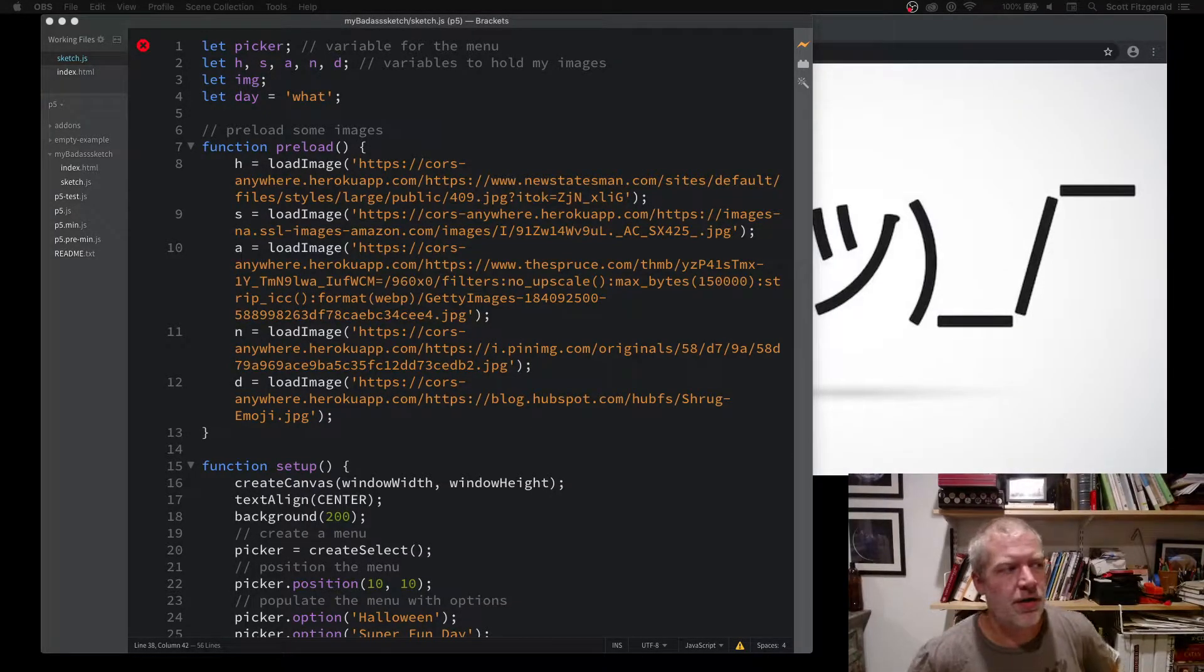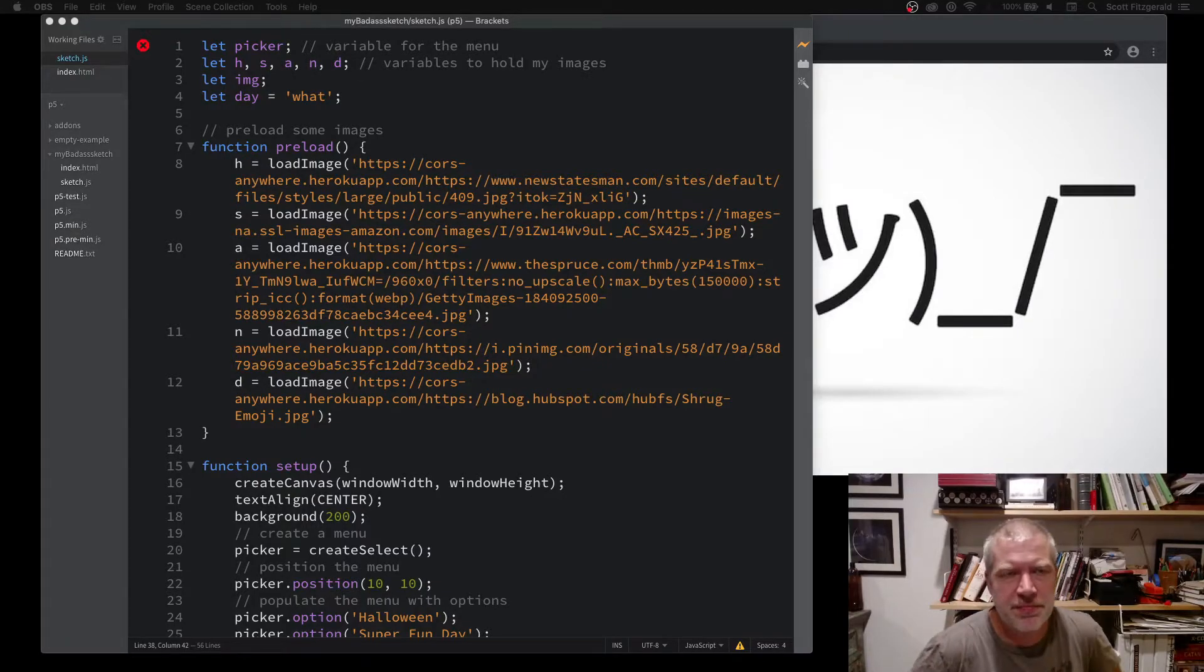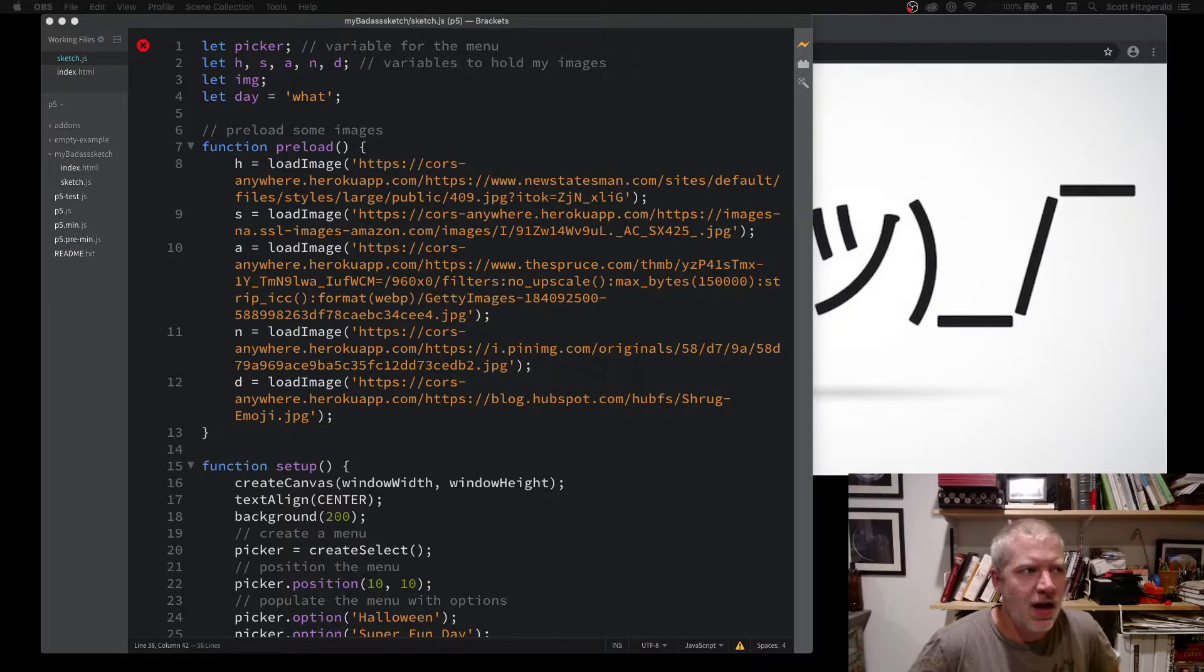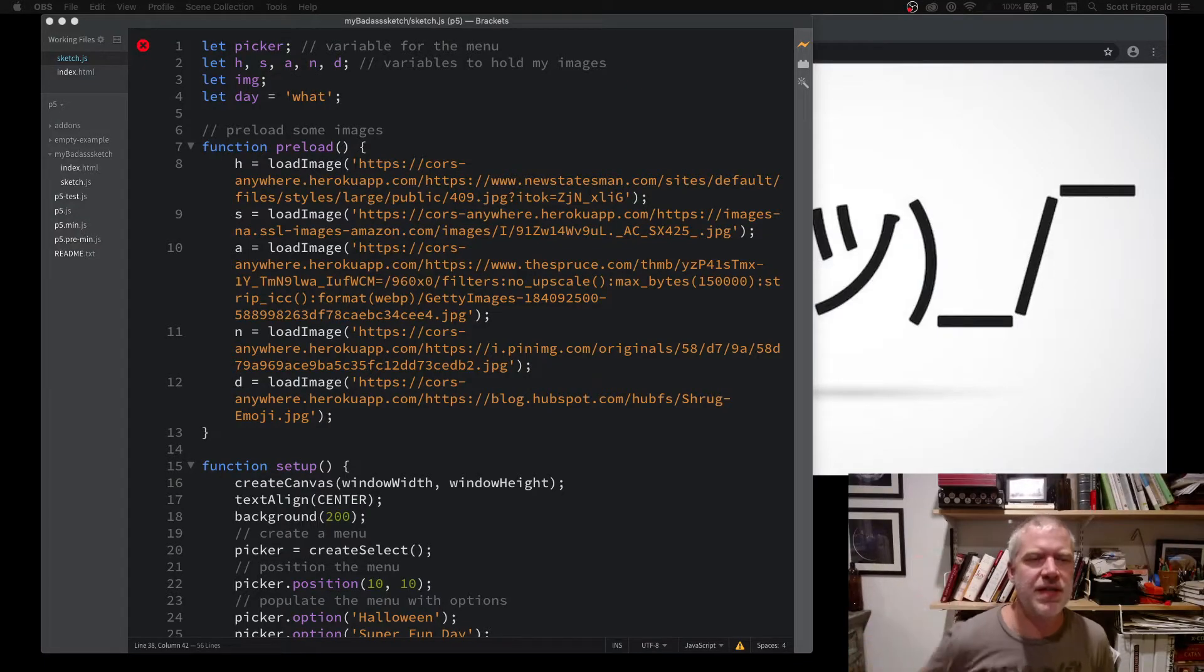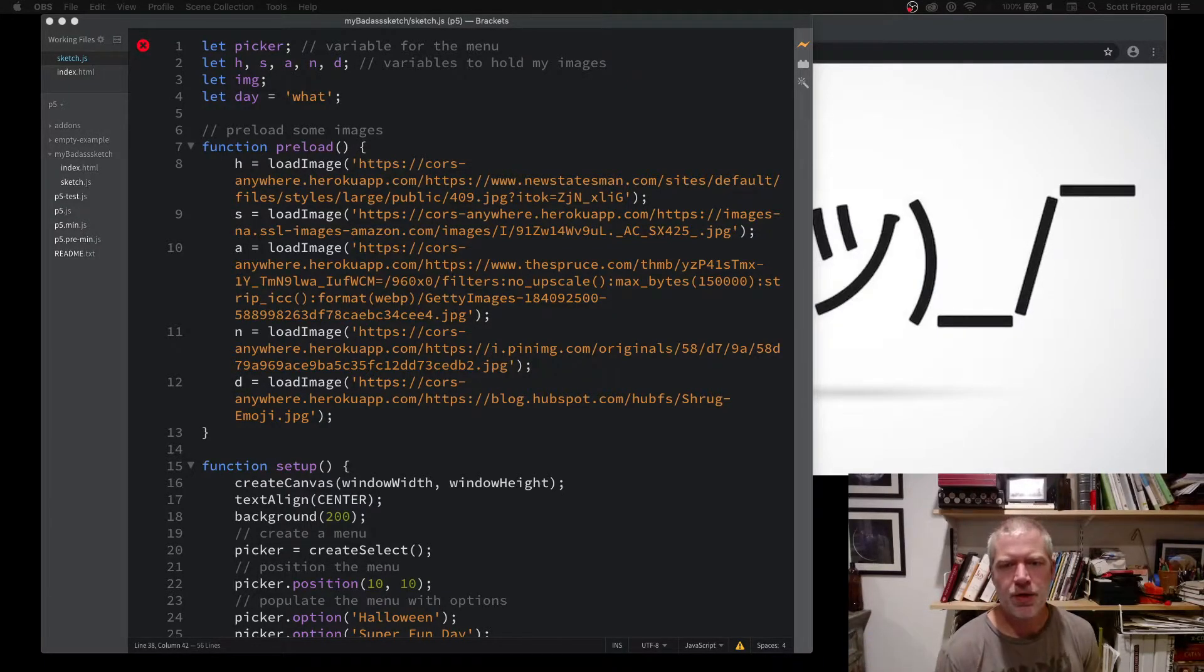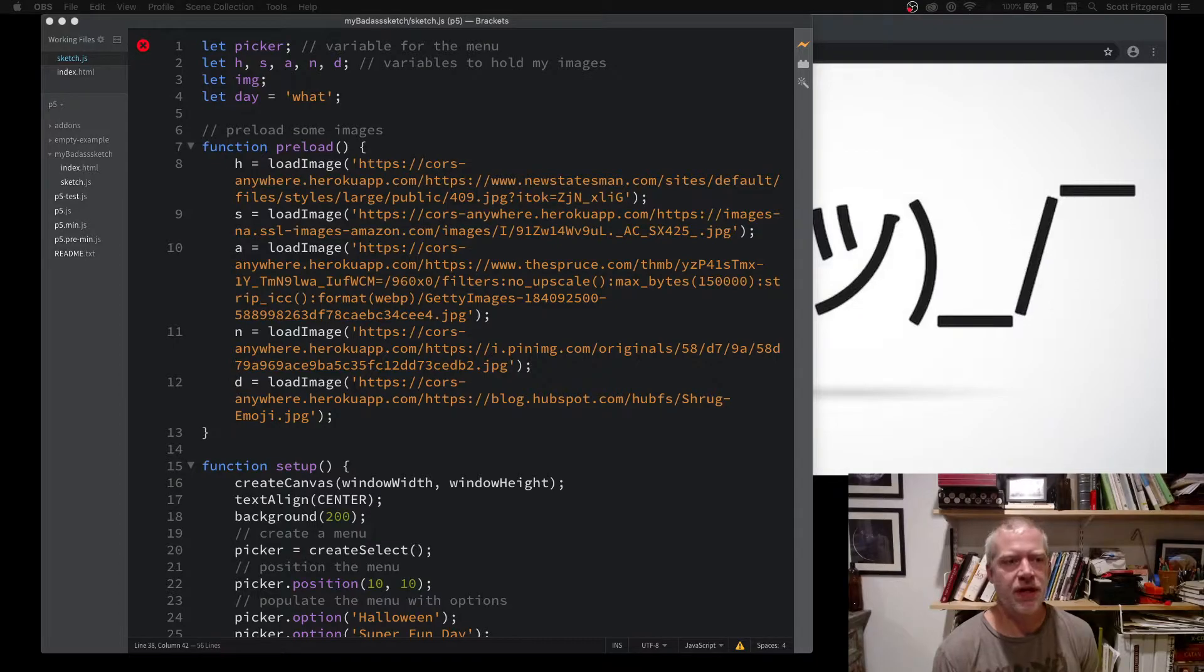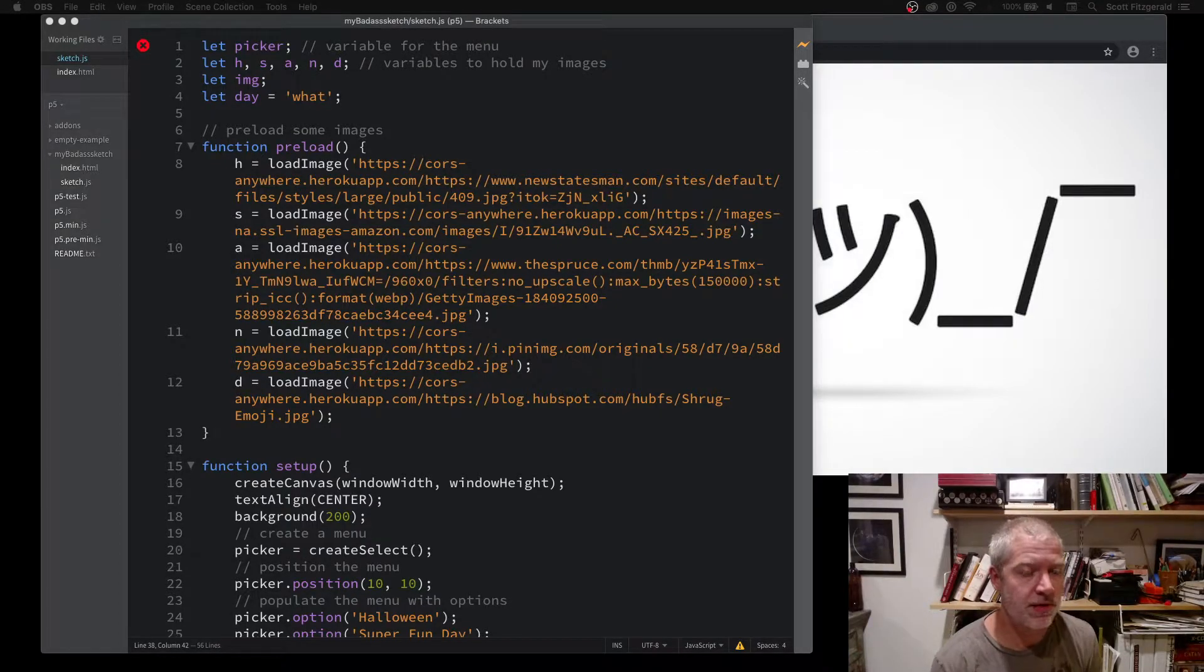Continuing on with our look at various things to do with the DOM, this is probably going to be the last interface thing that I show you. You can use drop-down menus, which is something you probably see a lot in forms that you fill out online.